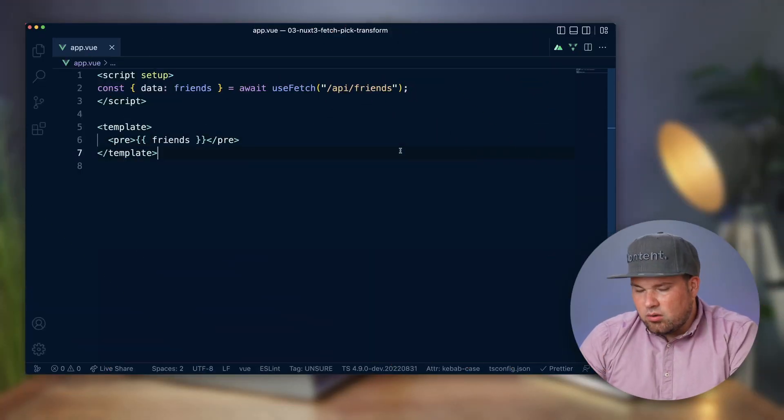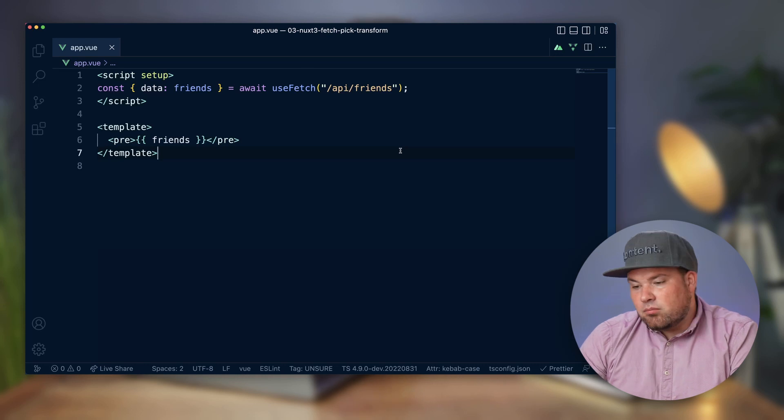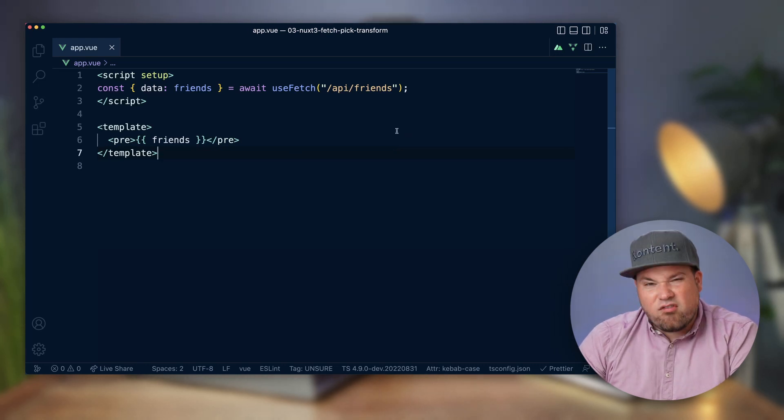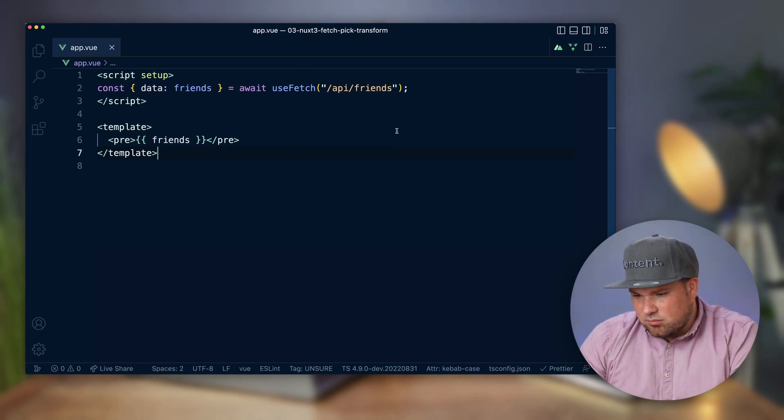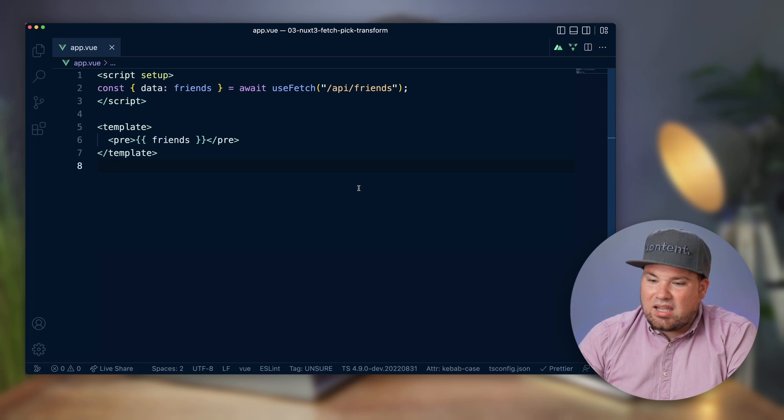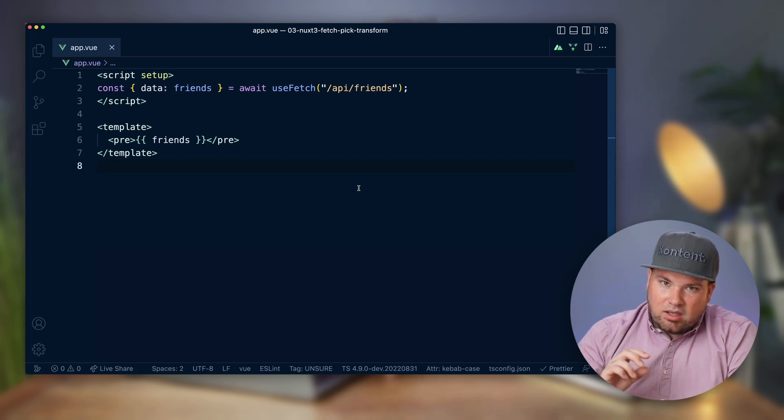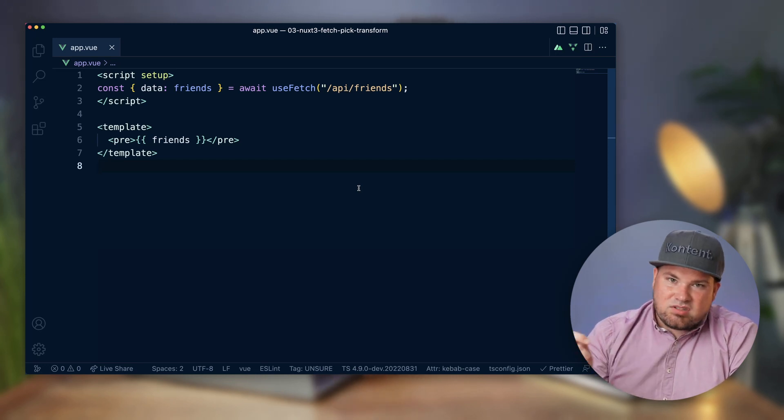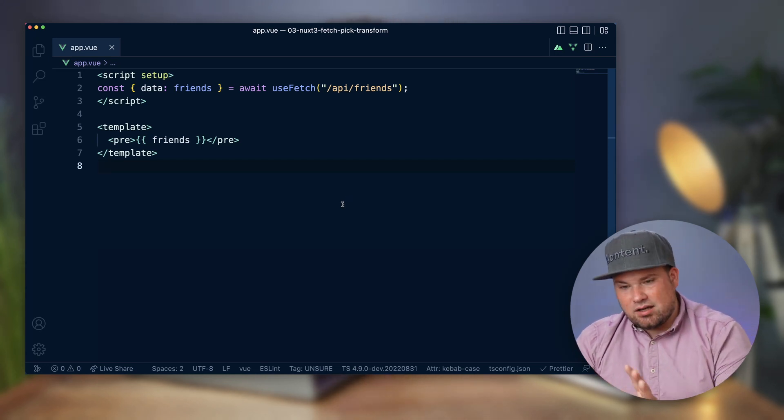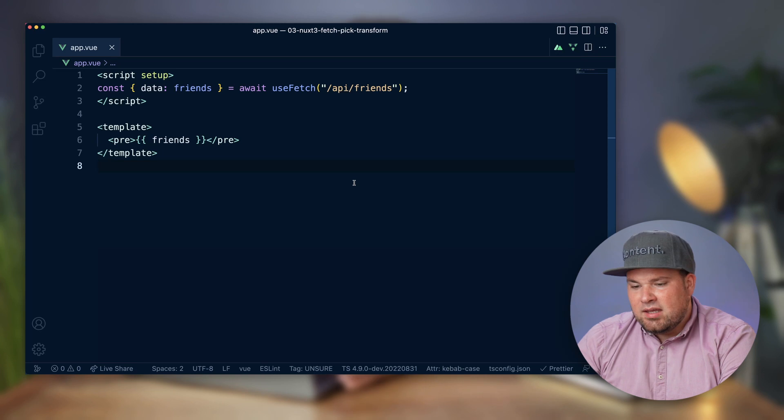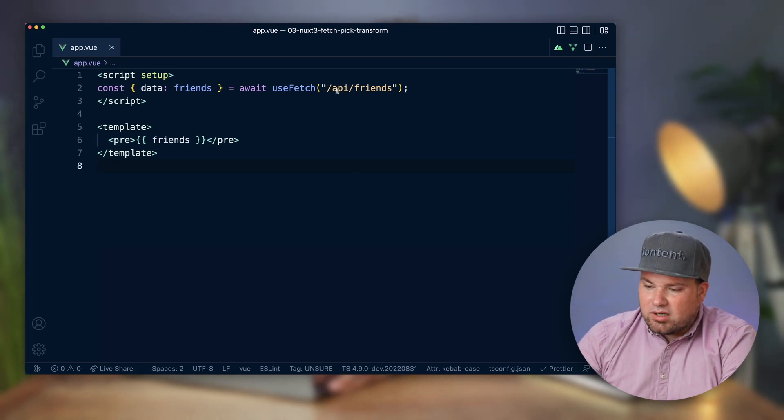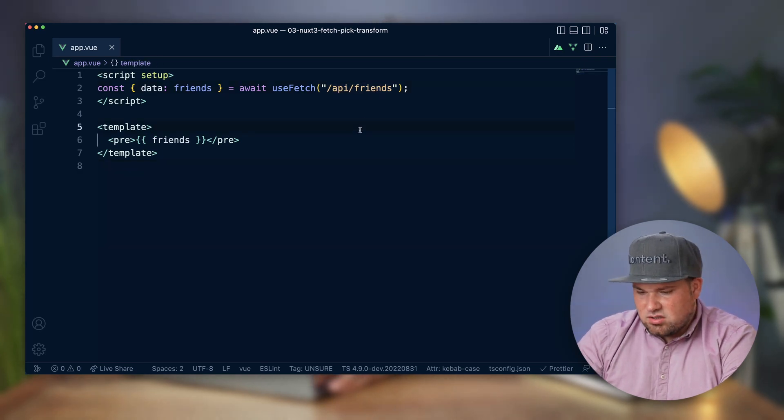So when we have a look now at the VS Code here, I have a very simple setup. This is basically a Nuxt project without any setup settings, nothing. It's just out of the box. And I have created an internal route for API slash friends.